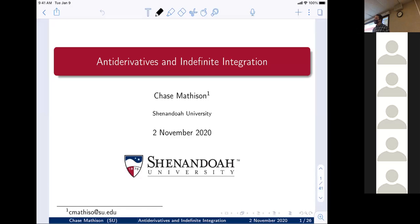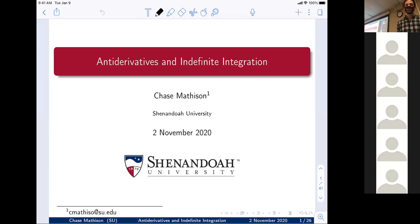In case anybody didn't hear this: if you downloaded the slides before right now, you need to re-download them. I caught an error a few minutes ago, so the corrected slides are now the ones listed in Canvas — go ahead and re-download those if you downloaded them before today.